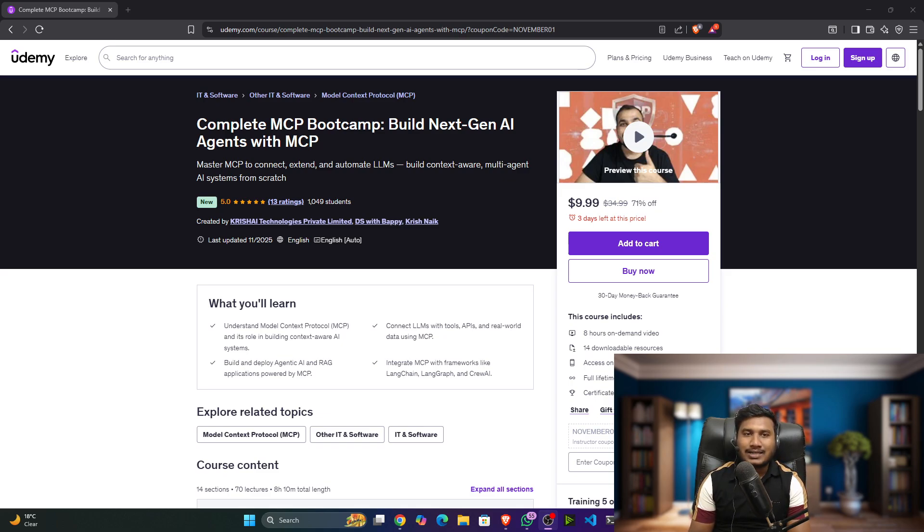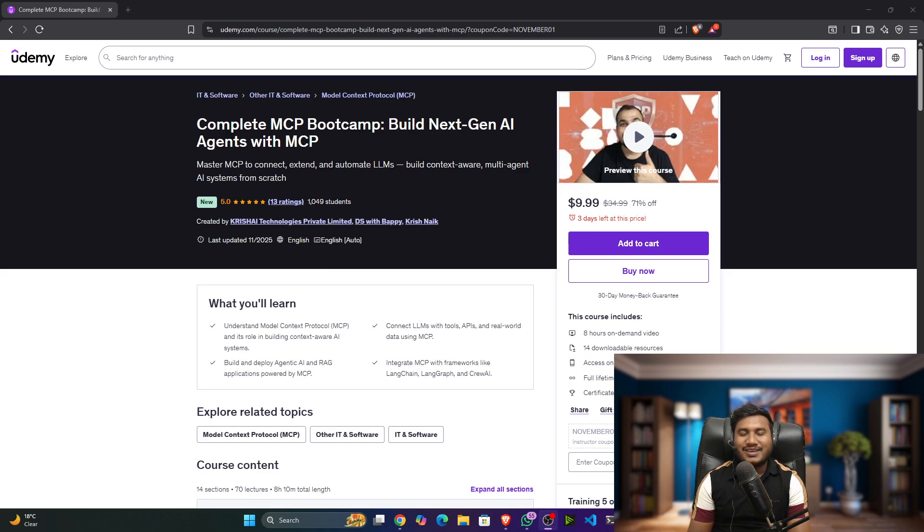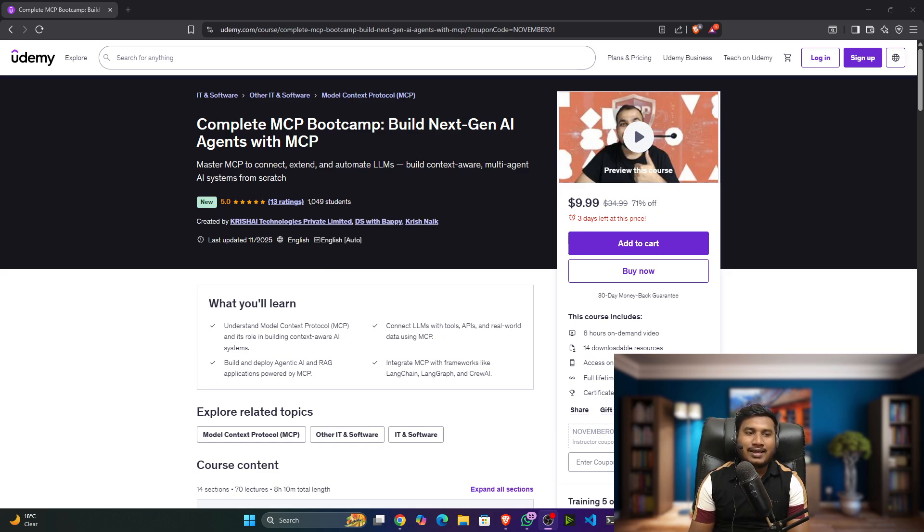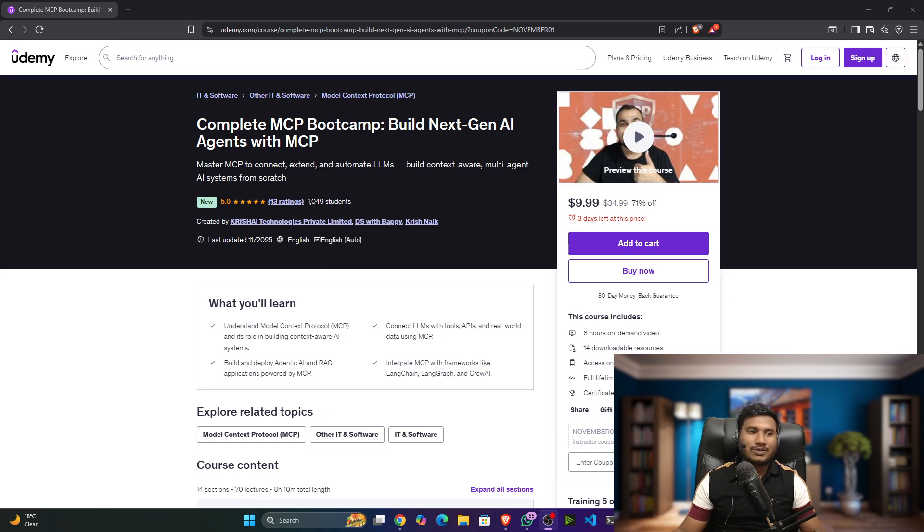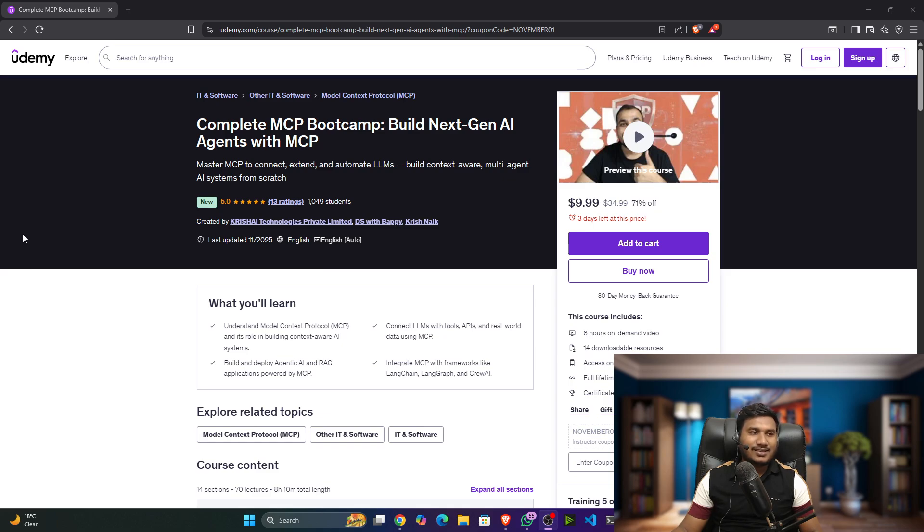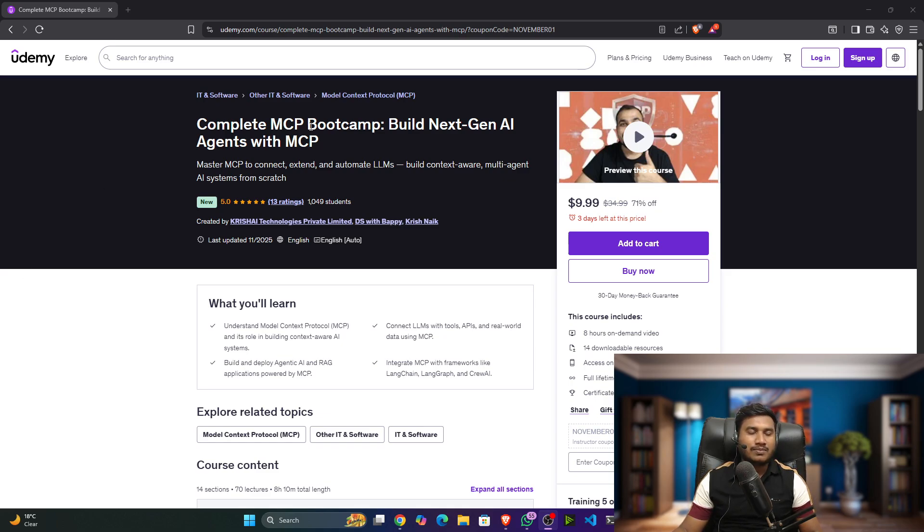So finally, the wait is over and this course is live. The interesting thing is that I collaborated on this particular course with one of the amazing legends, his name is Krishna. You can see guys, this is the course and it is completely live.